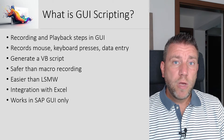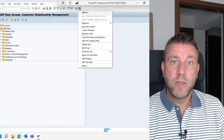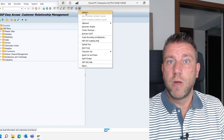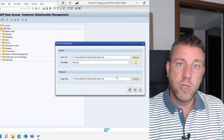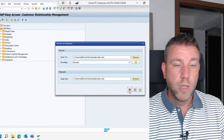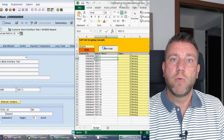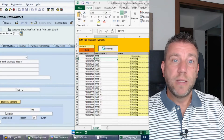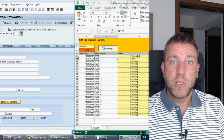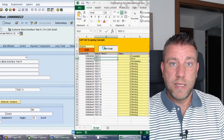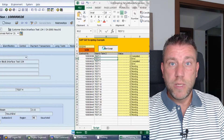SAP GUI scripting is a functionality within SAP GUI which allows you to record all the things you are doing in the GUI — the transactions you launch, the data you enter on screen, mouse clicks, button presses, enter keys. It is very similar to how macro recording works in Microsoft Excel or Word, where the end result is actual code. When you record a macro in SAP GUI, the GUI creates a Visual Basic script file for you that you can run.